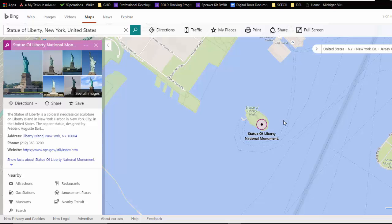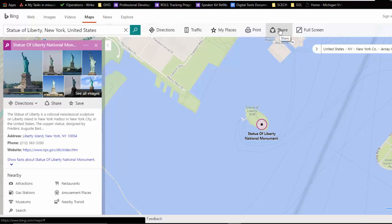Now I want to share this map of the Statue of Liberty. And I don't want it just to be an image. I want it to be this fully functional Bing map where I can zoom in and zoom out. So I'm going to click on the share button within Bing maps.